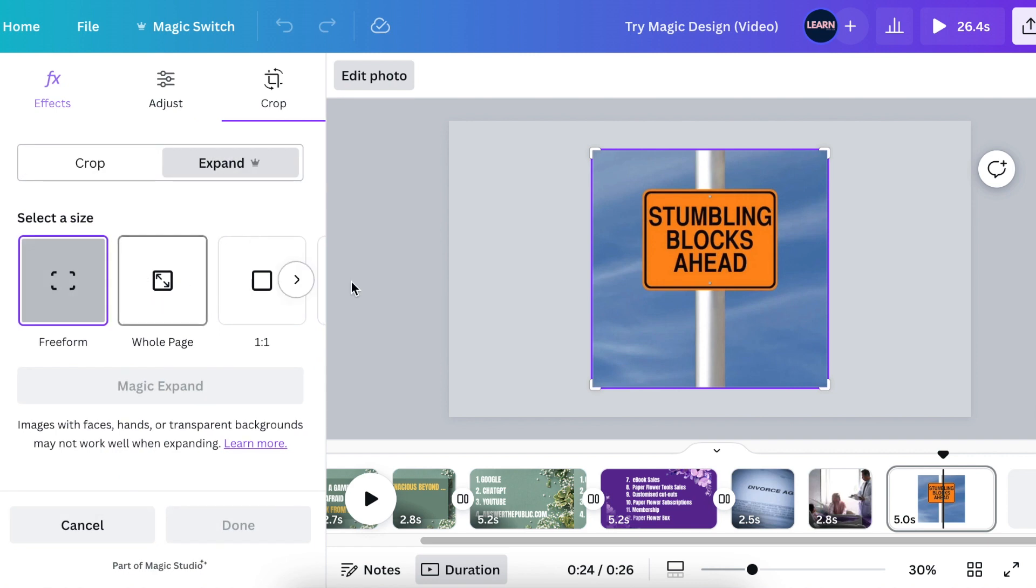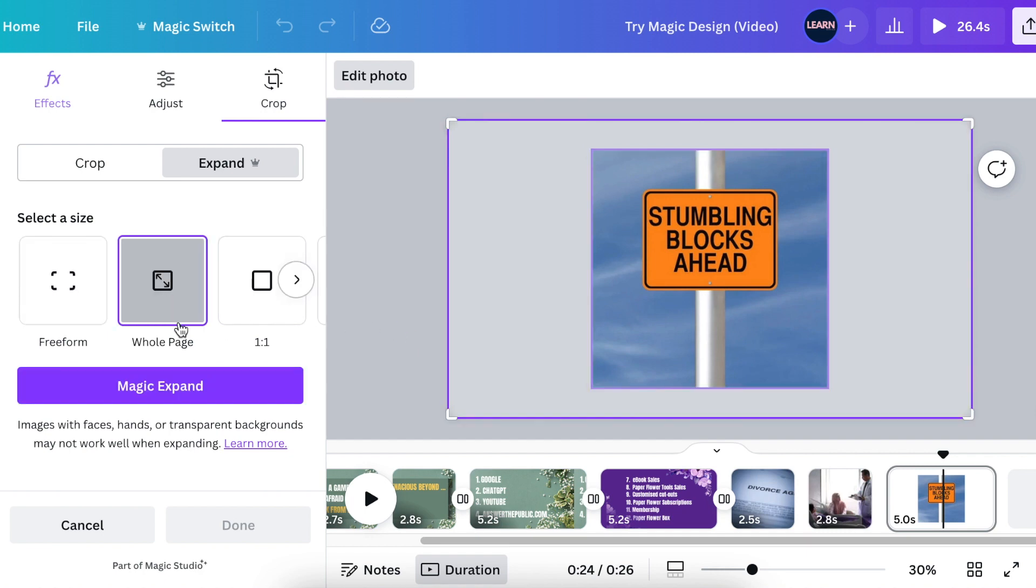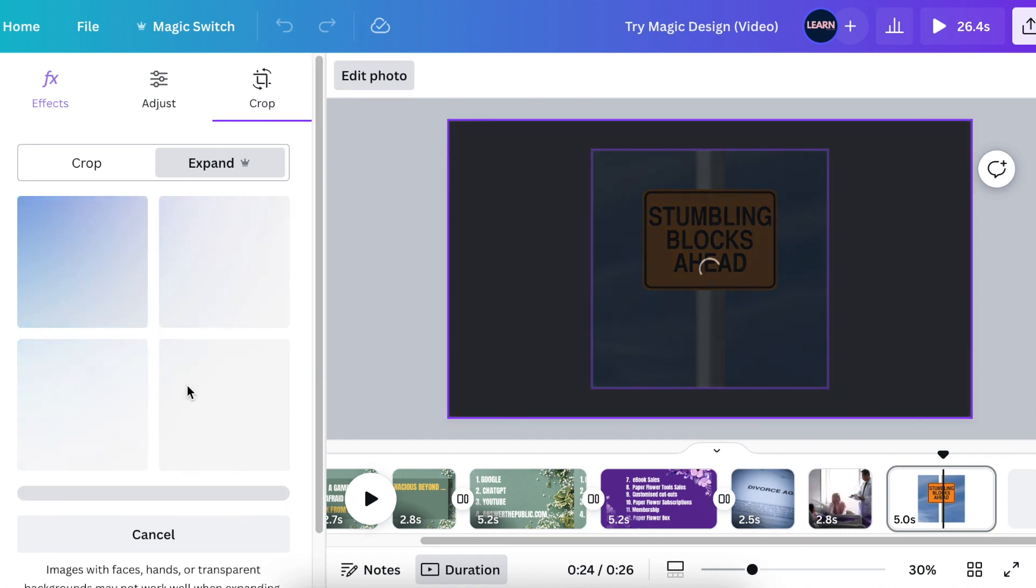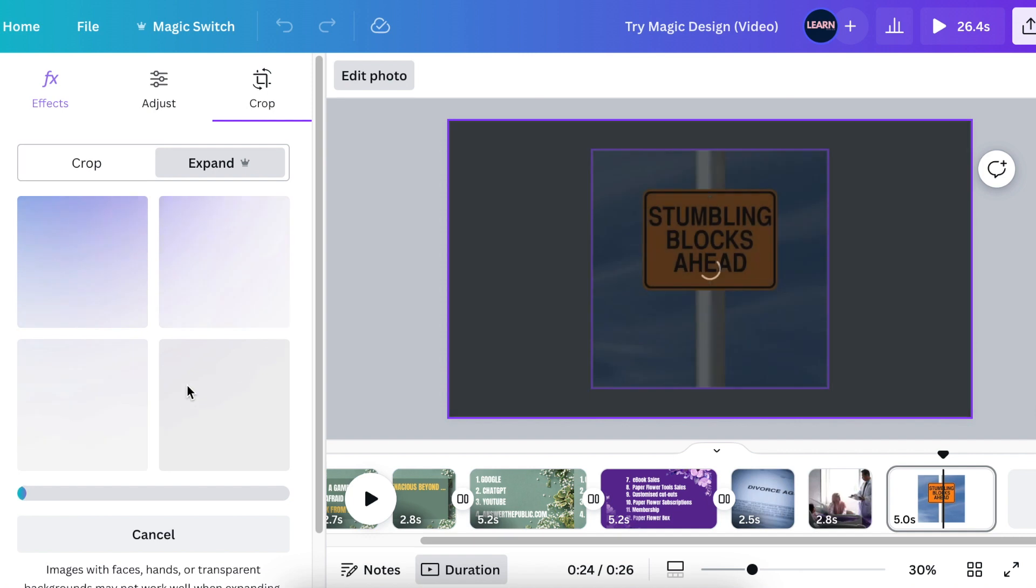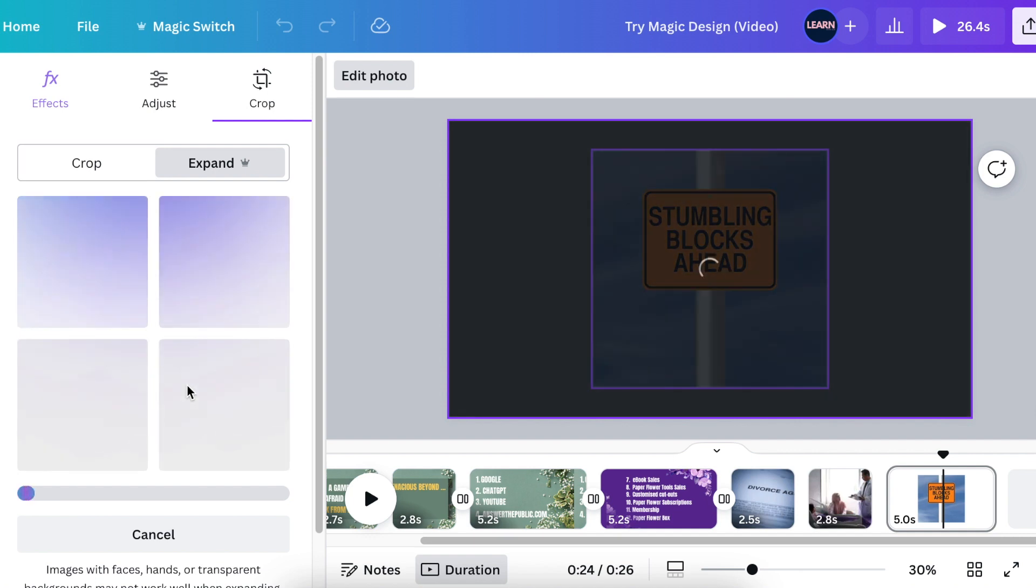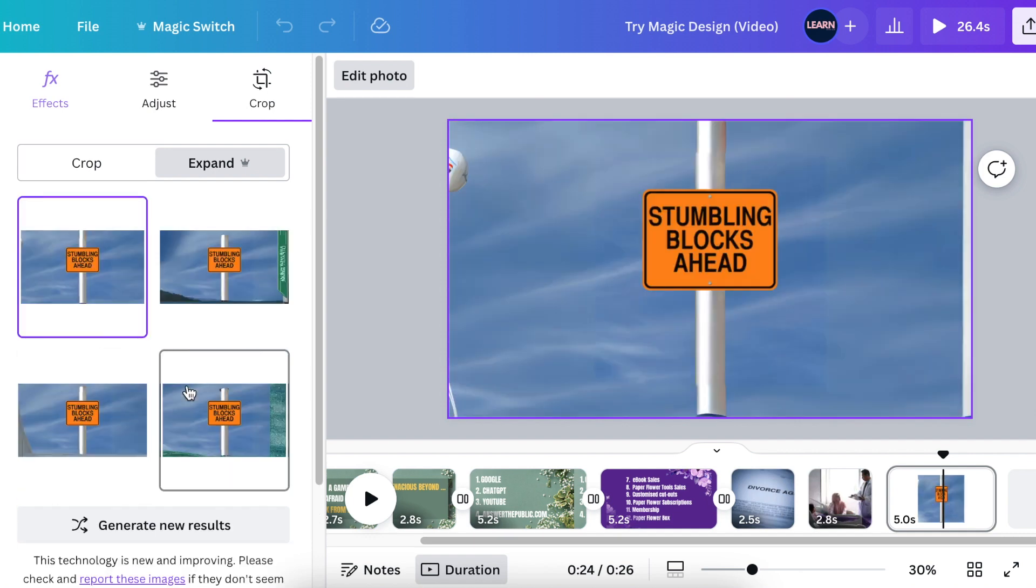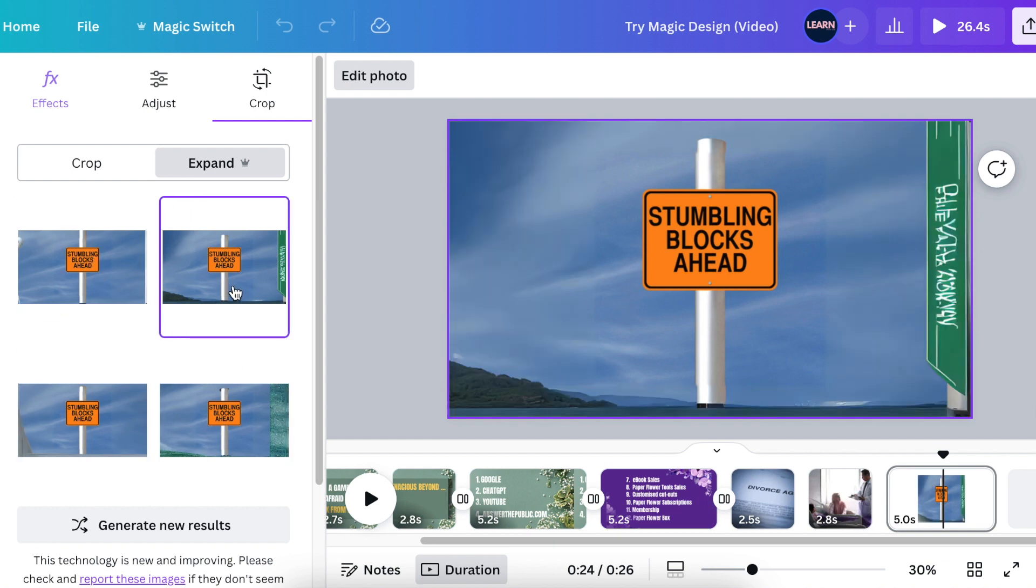Then you click on Whole Page and you select Magic Expand, and you watch for magic to happen. Great stuff. Then the software will give you four options that you can choose and use and tweak as you want.